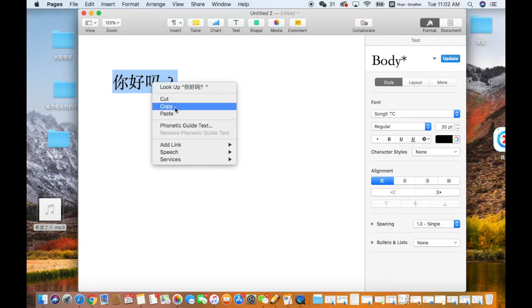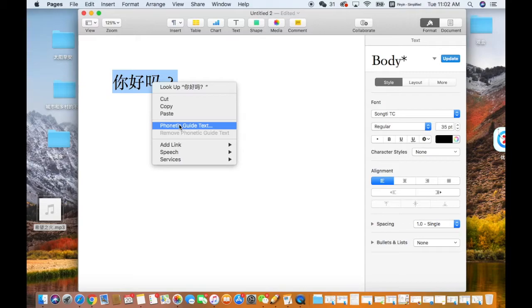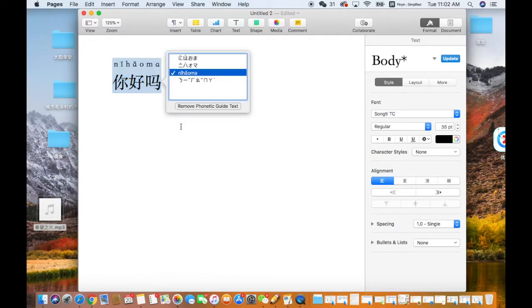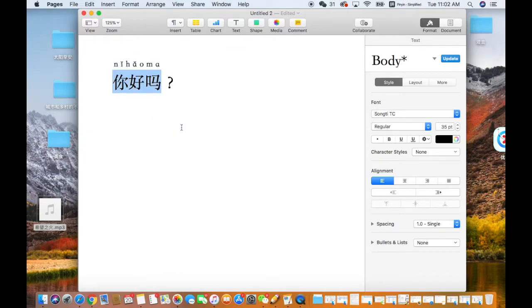So you highlight the line and right click and choose the Phonetic Guide Text. And then you will see the pinyin appearing up on top of the characters.